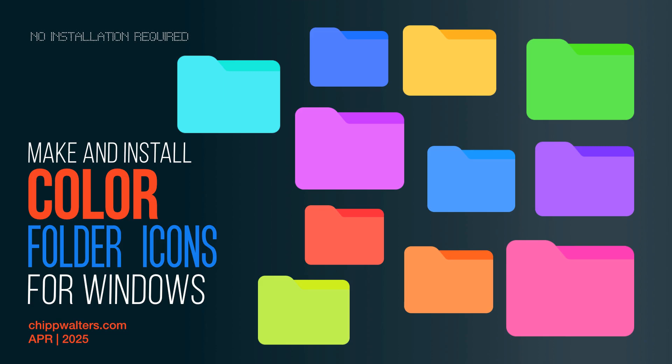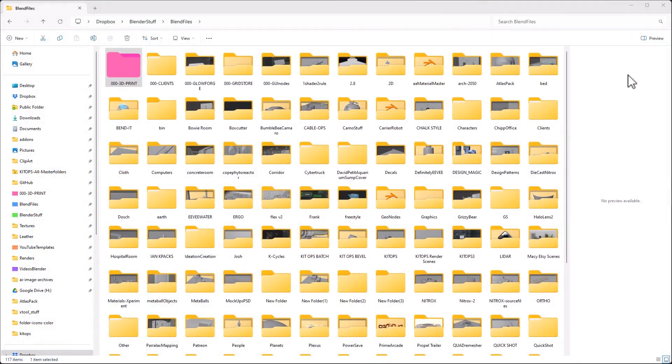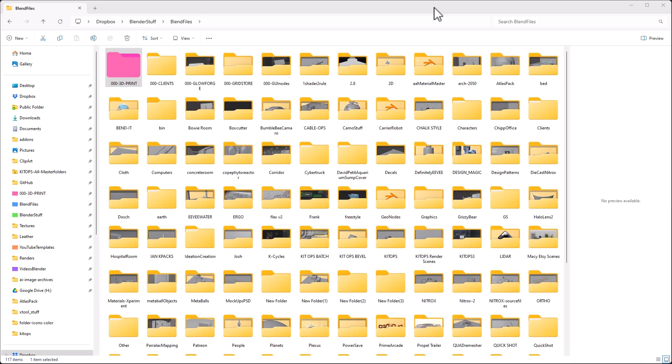Hey guys, Chip here. Today I just want to show you real quick how I colorize folders in Windows. I know there are several apps out there for this, but every time you download one of those free apps, I'm afraid of what you're going to end up installing on your system. So I try not to do that unless I absolutely have to.